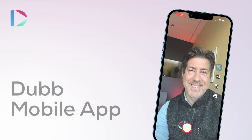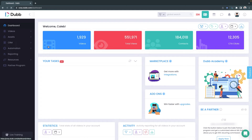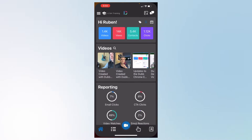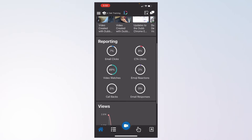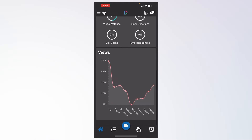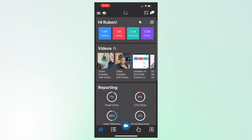Welcome to the Dubb Mobile App tutorial. Dubb is the video sales system that allows you to create more connections, conversations, and conversions. Once you install the Dubb Mobile App, simply create an account or log in. When you land on the app's homepage, you'll notice the data reporting from your Dubb account and your video library.